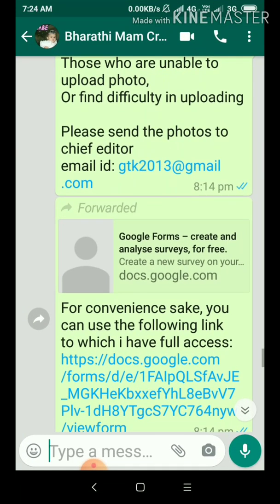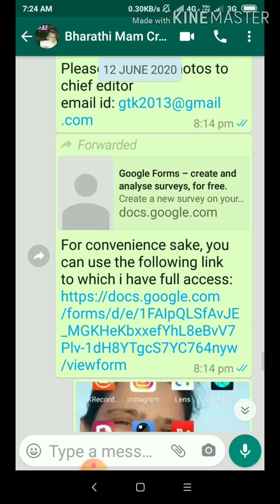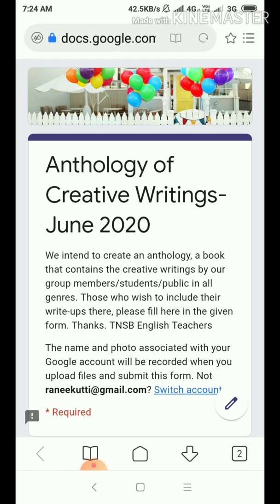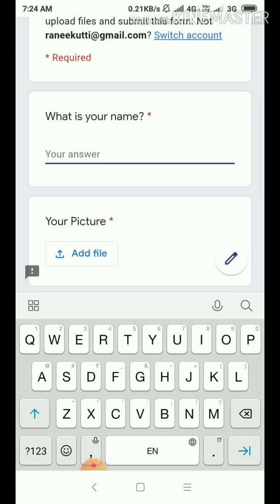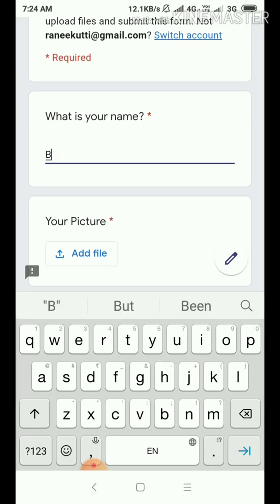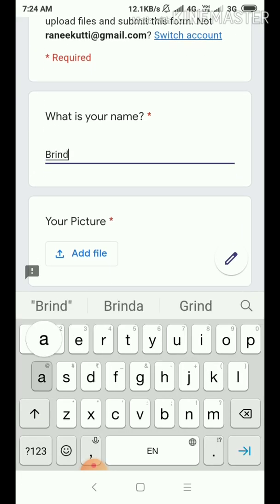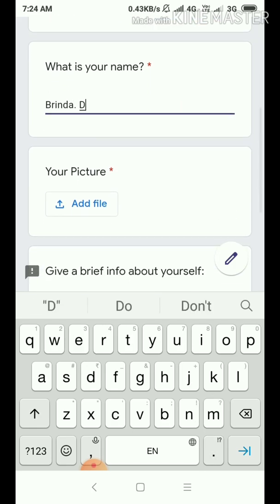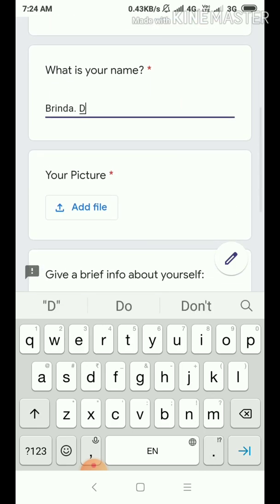For example, we have a Google Form on WhatsApp. Here is a Google Form — submit it. Press that. Keep this every time online. This is asking for your name. So, I will write the name: Brinda. B-R-I-N-D-A.